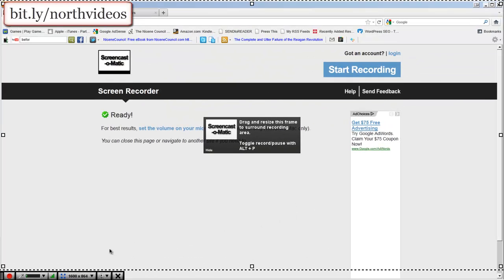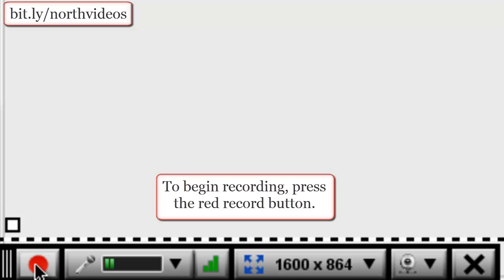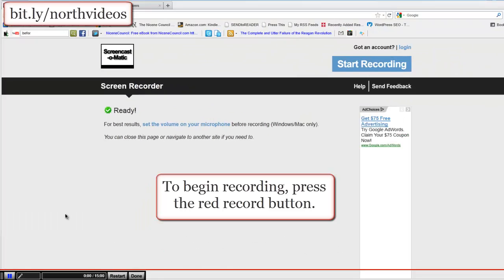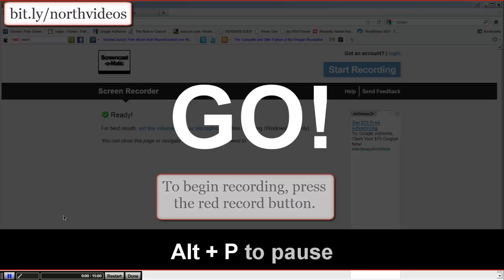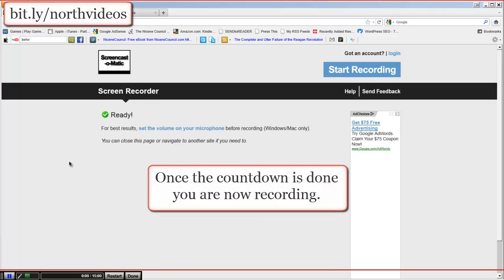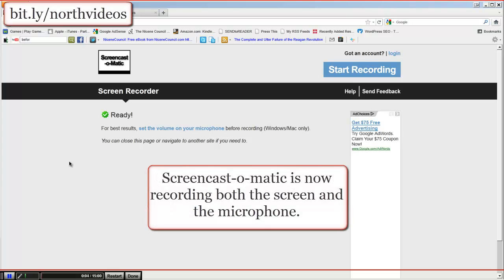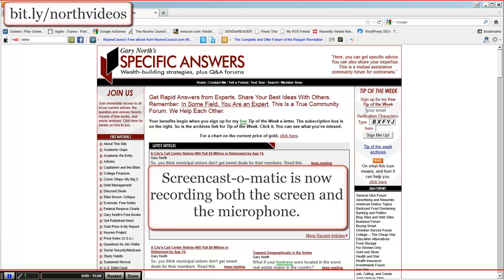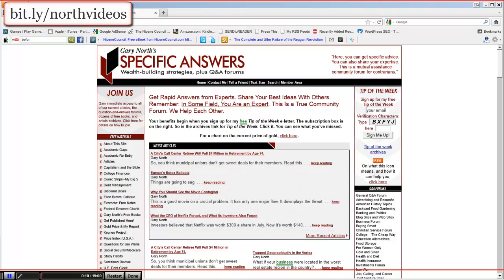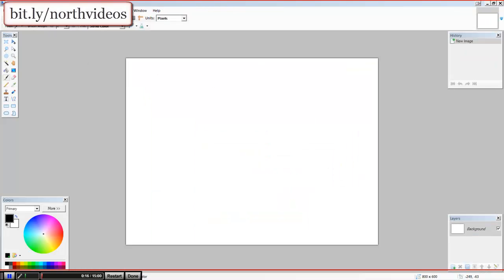Let's do a small recording and I'll show you how it works. First press the record button and you'll get a countdown. Once the countdown is done, you are now recording. Screencast-O-Matic is recording both the screen and the microphone. So if I go to another web page, it records that, and if I take off the web page, it's doing that.